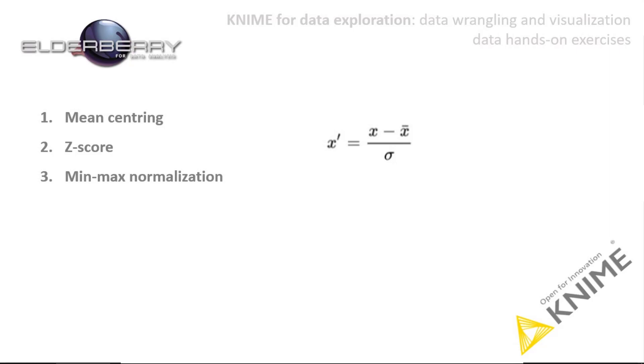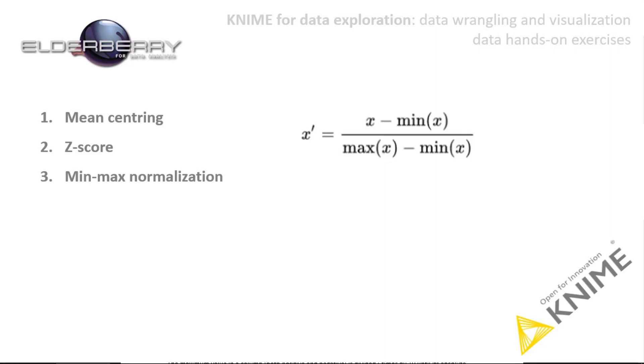As it is depicted by the equation, rescaling, called min-max normalization, is the simplest method and consists of rescaling the range of features to scale the range in 0 and 1, or minus 1 and 1.